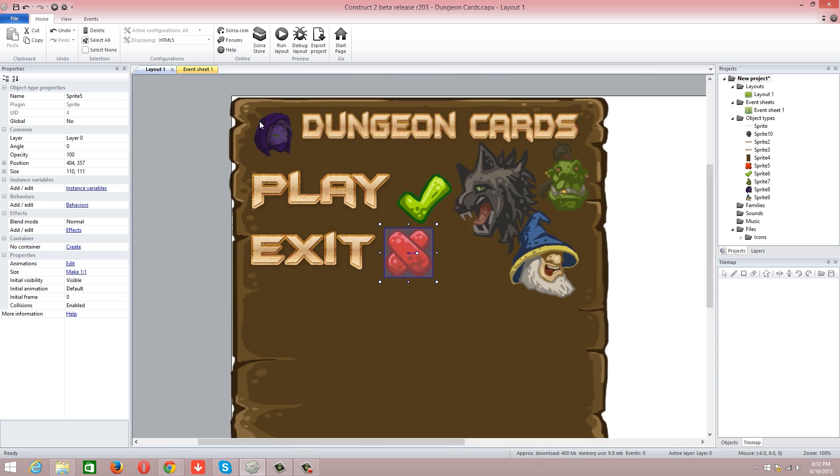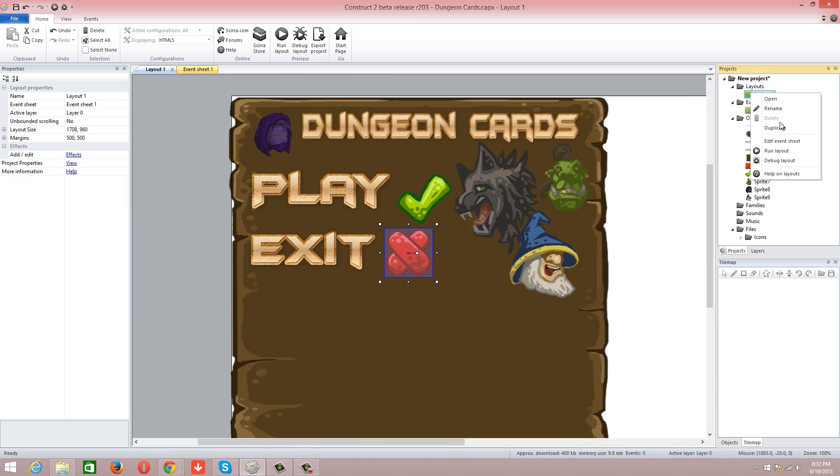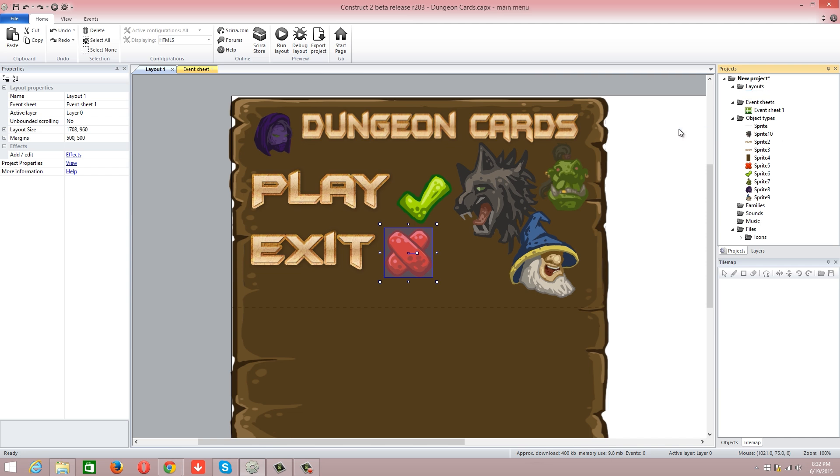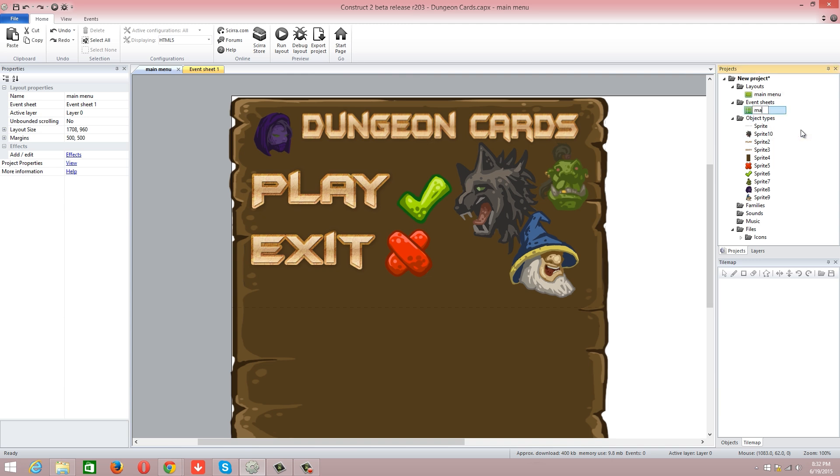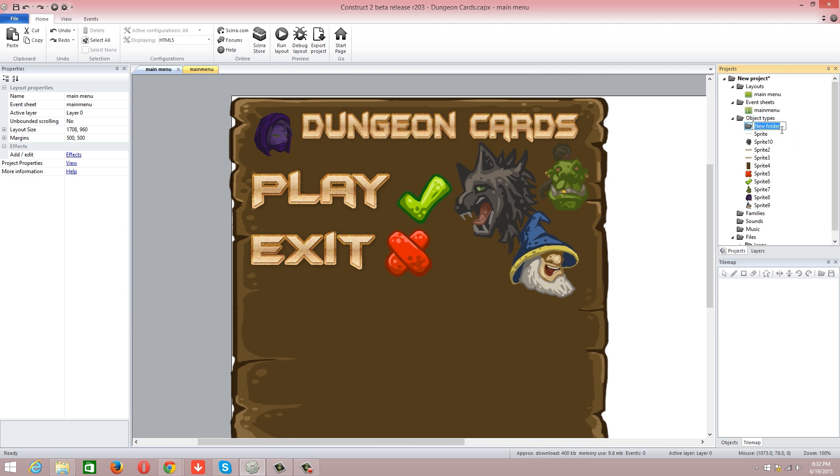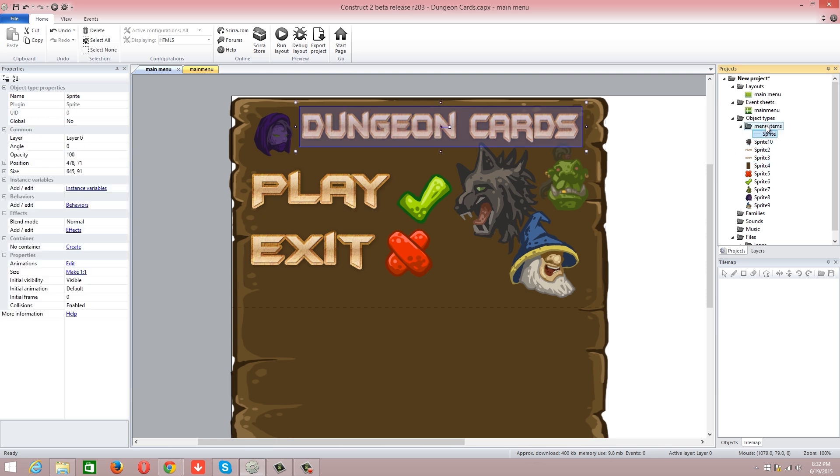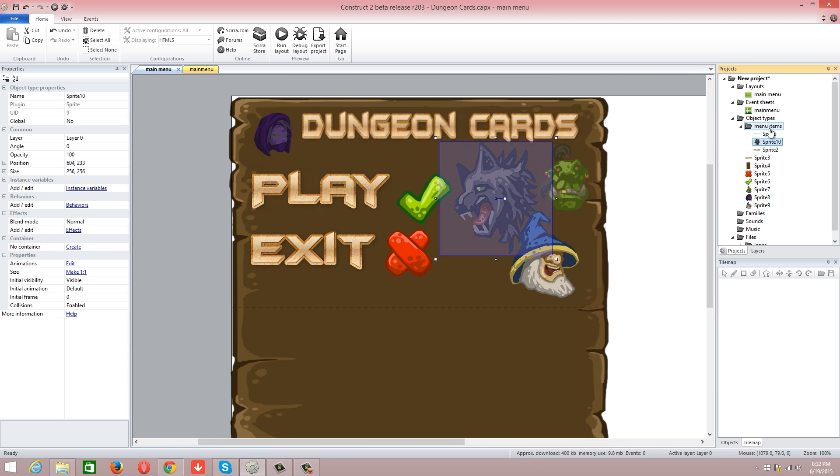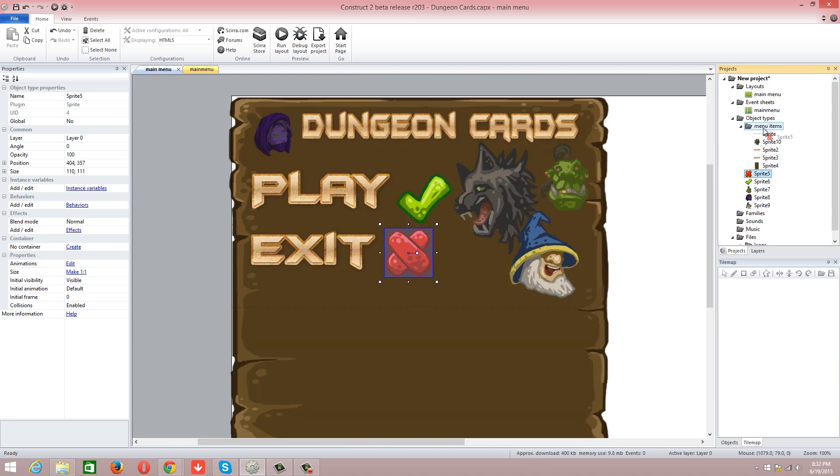So we have Dungeon Cards, play, exit, and then you can also probably tap those buttons. Then we're going to go into... so that's layout. I'm actually going to rename this to be main menu. You can also do a subfolder, so that's going to be menu items. What I'm going to do is just drag all that stuff into menu items so it doesn't become so clogged up.